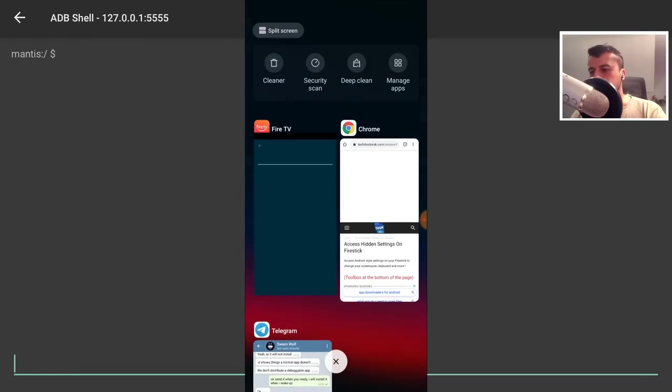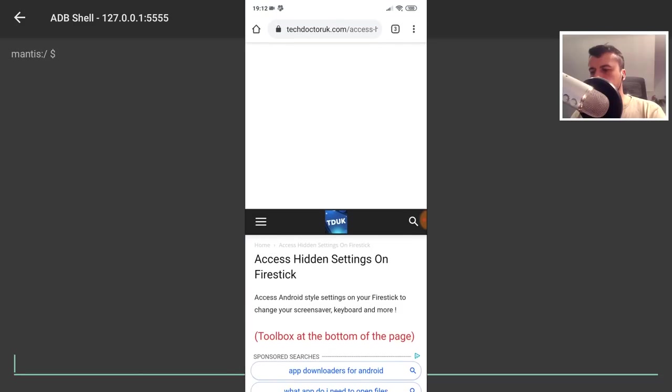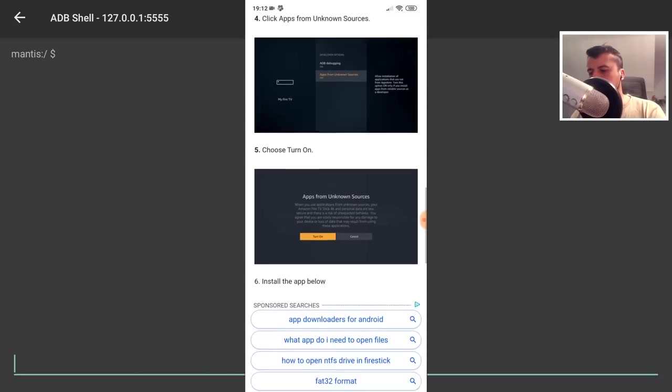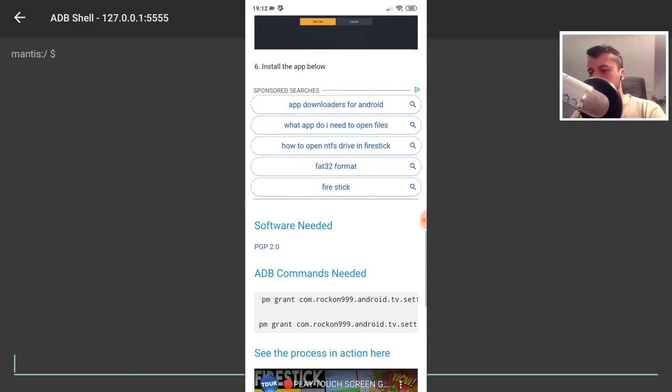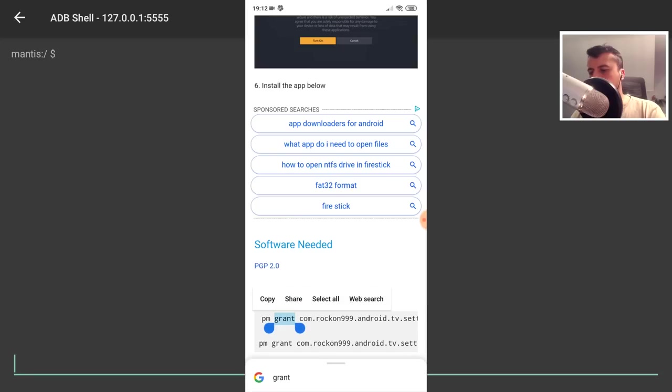So let me now go over to my website. Here is the tutorial page. I can now scroll down, and the two commands that I need are here.